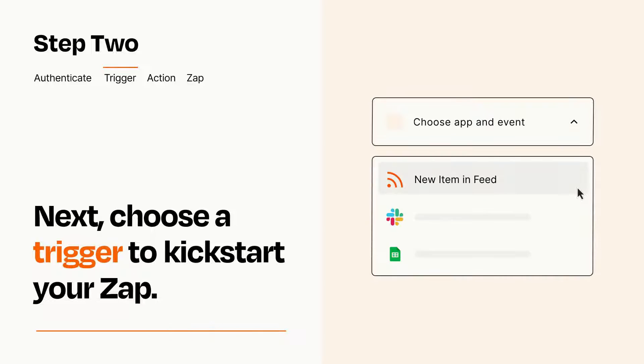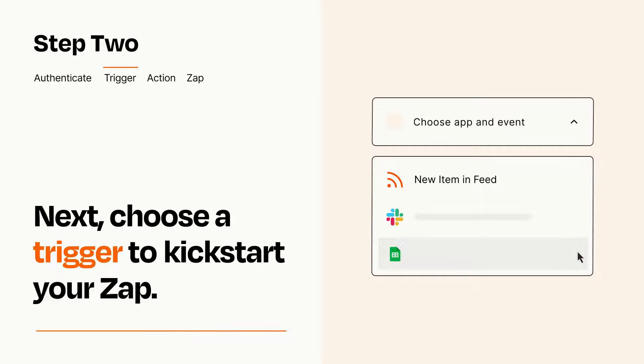Now let's set up your trigger, which is the event that starts your Zap. Pick the trigger event that you want from the list.